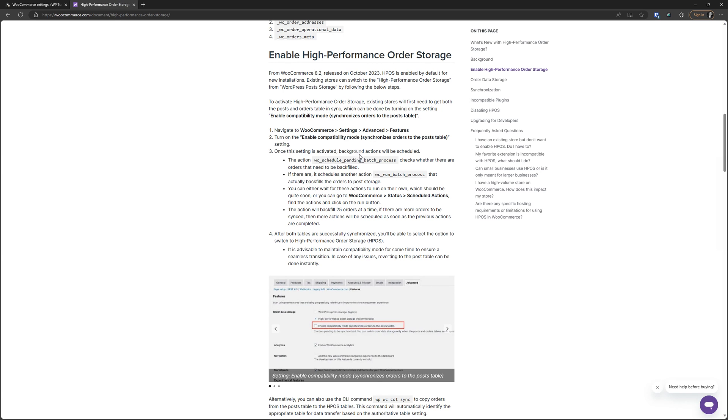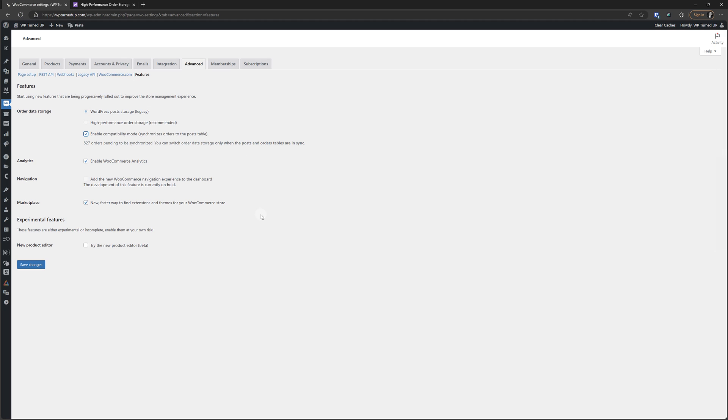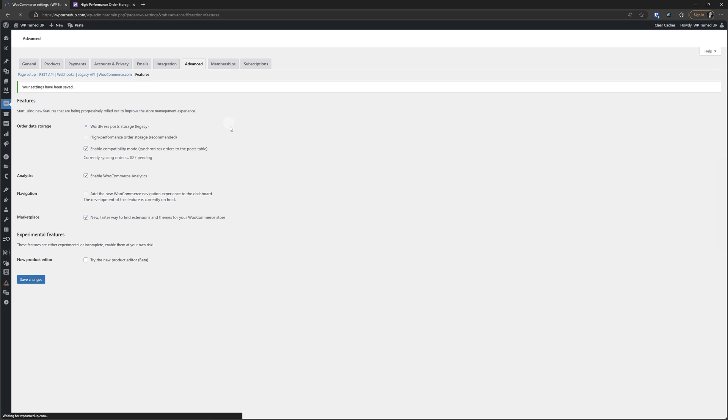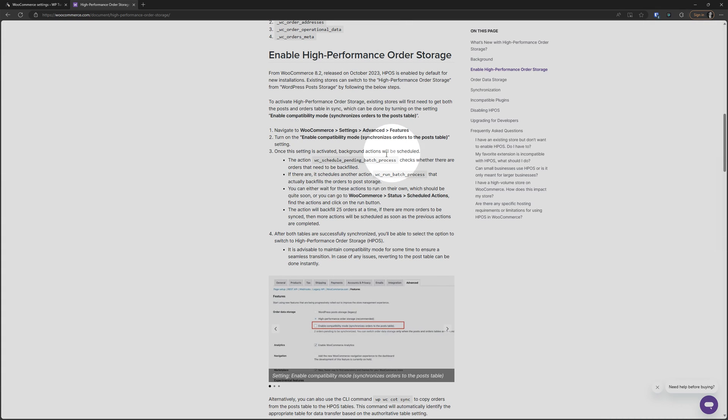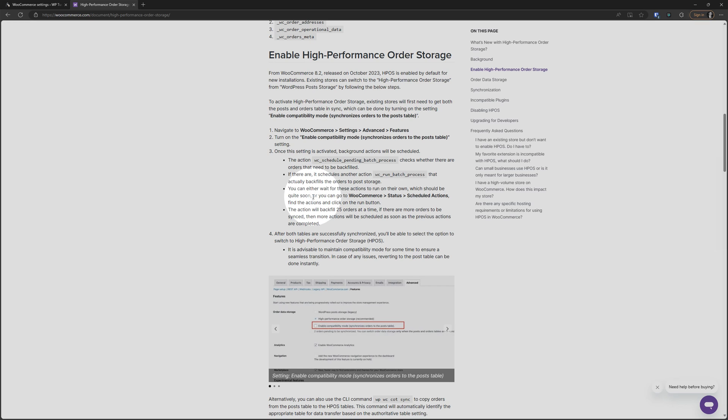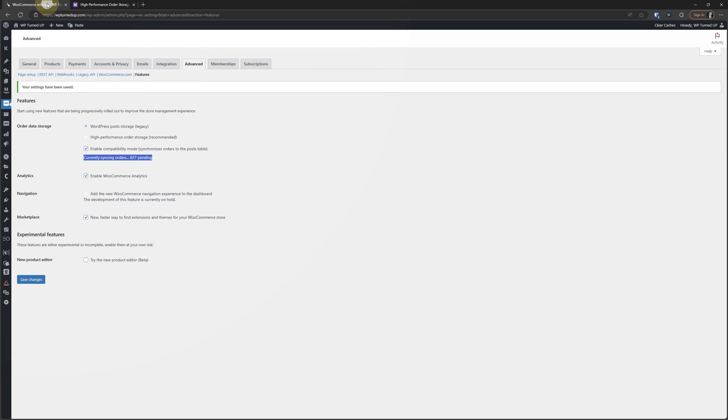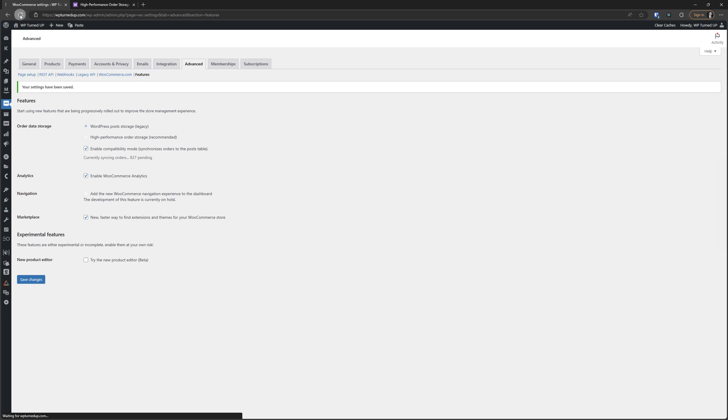Once the setting is activated, background actions will be scheduled. They don't say to save changes, but I'm going to go ahead and do that. That's how you activate that. So save changes. We see here currently syncing orders. Let's go back here. Once the setting is activated, background actions will be scheduled. The action checks whether there are orders that need to be backfilled. If there are, it schedules another action that actually backfills the orders to post storage. You can either wait for these actions to run on their own, which should be quite soon. We've got 827. Let's just refresh the screen.